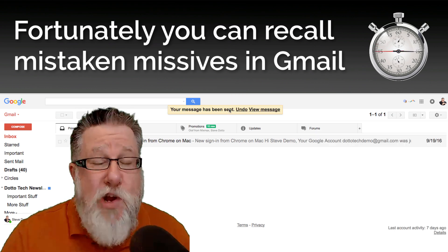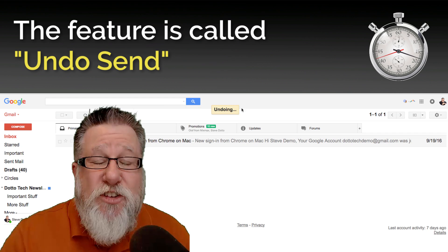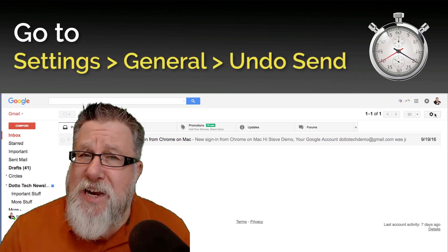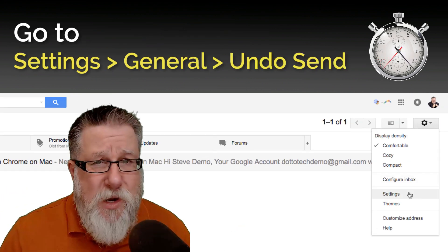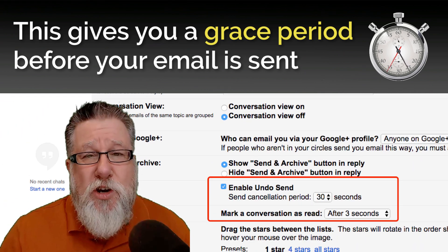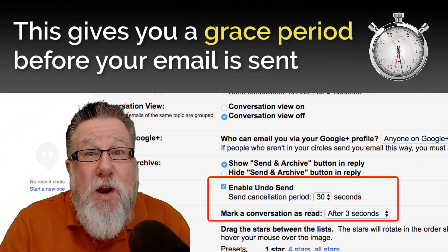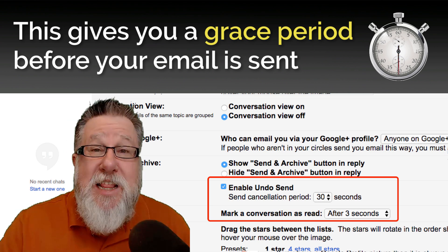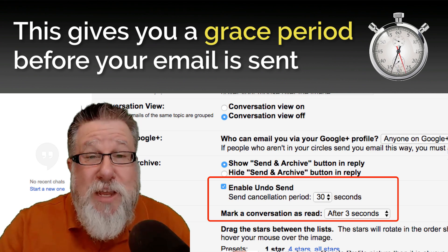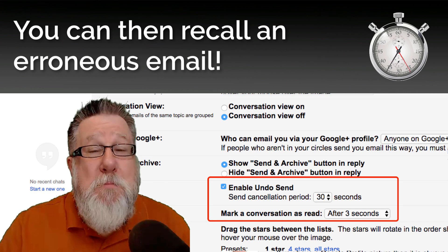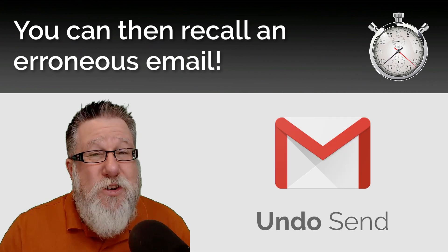Fortunately, Gmail allows us to recall an email before it ever hits the internet. It's called Undo Send. You find it under settings, where you can set a buffer period. This allows you to determine how long you want an email to kind of sit before it actually is sent, meaning that when you hit send prematurely, you can recall the email and make the changes before you send it.